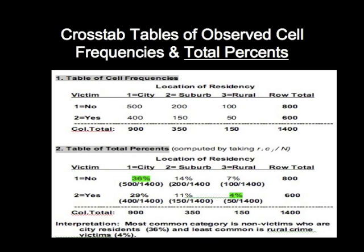For example, if you look in the first category there under the category of city and non-victim, you see that 36% of the sample falls in that category, meaning that 36% of the people in the sample were a non-victim of a crime and lived in the city. Likewise, you see that very few people were rural folks that were victims of a crime — in fact, only 4% of the people were in that category.